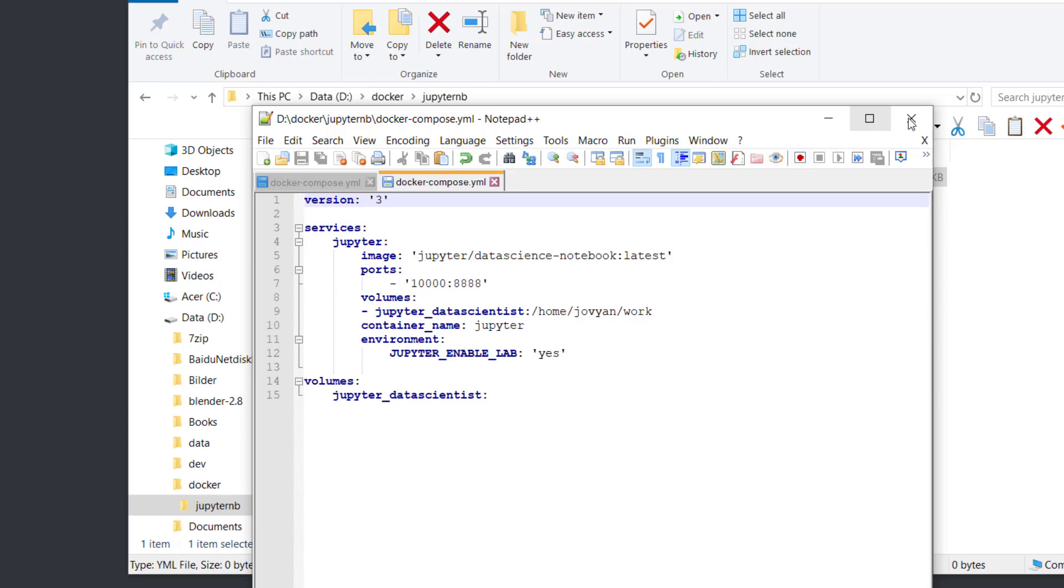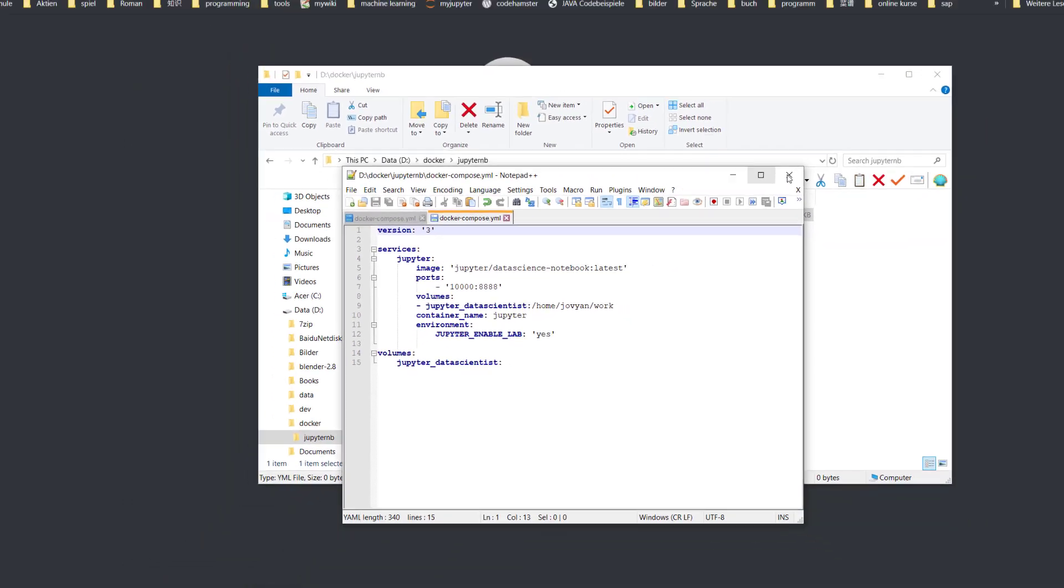The next row is the container name. I'll call it jupyter. After that is the environment parameter, and this is very important. JUPYTER_ENABLE_LAB - you should set this to yes. This will allow JupyterLab to start. Okay, that's all the important things. Let's start this docker-compose file.